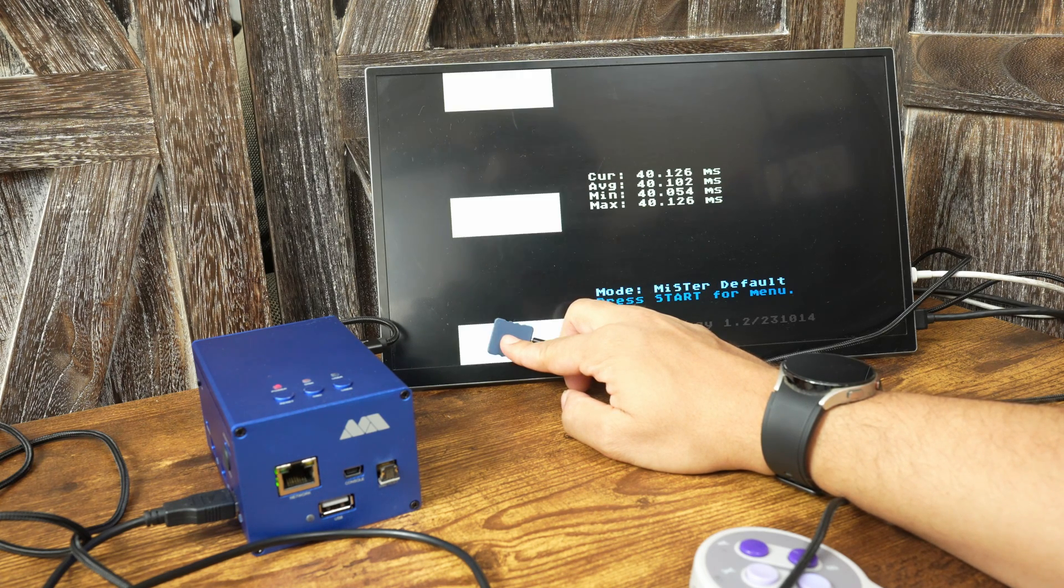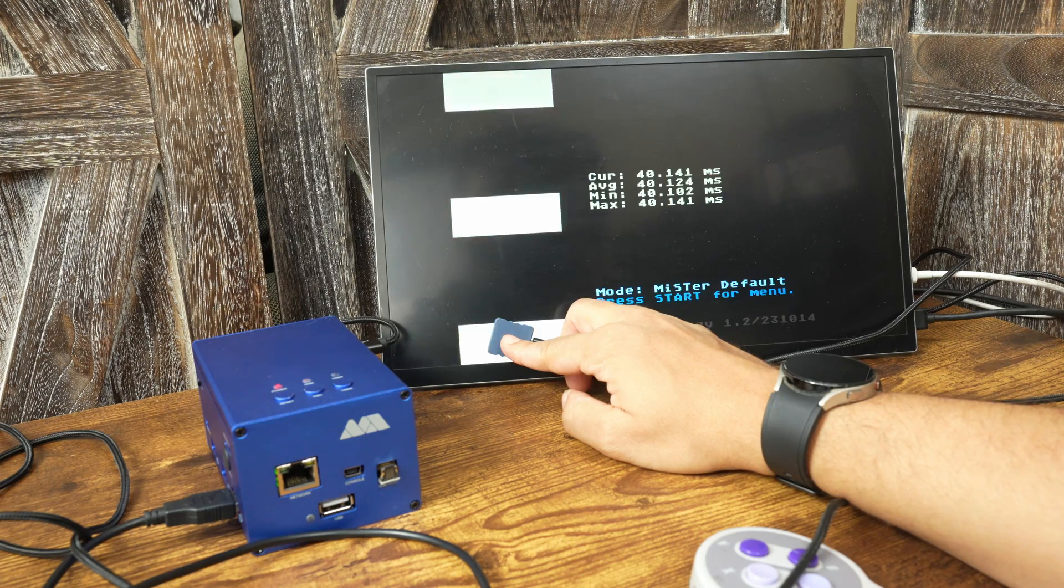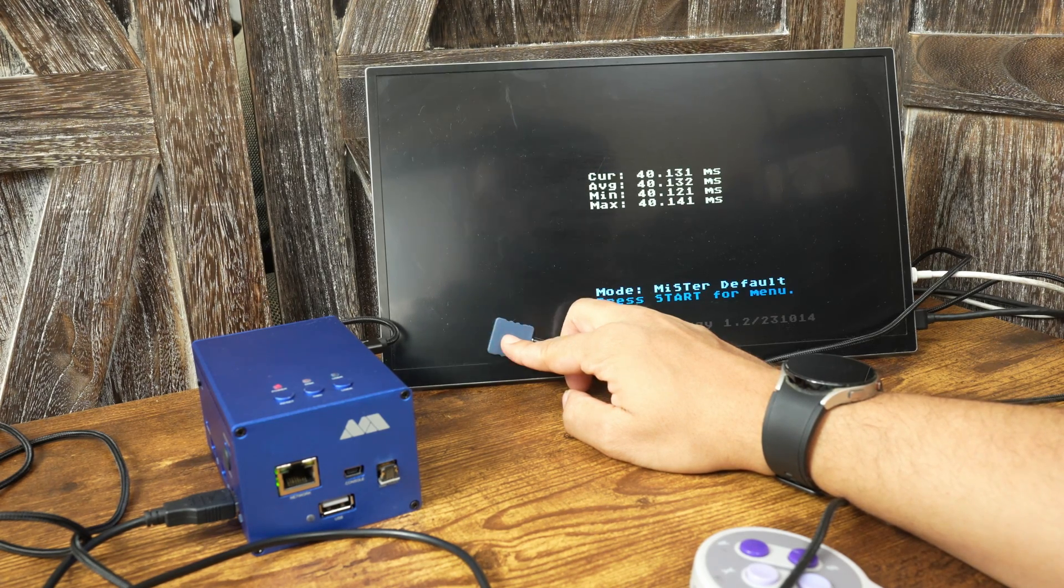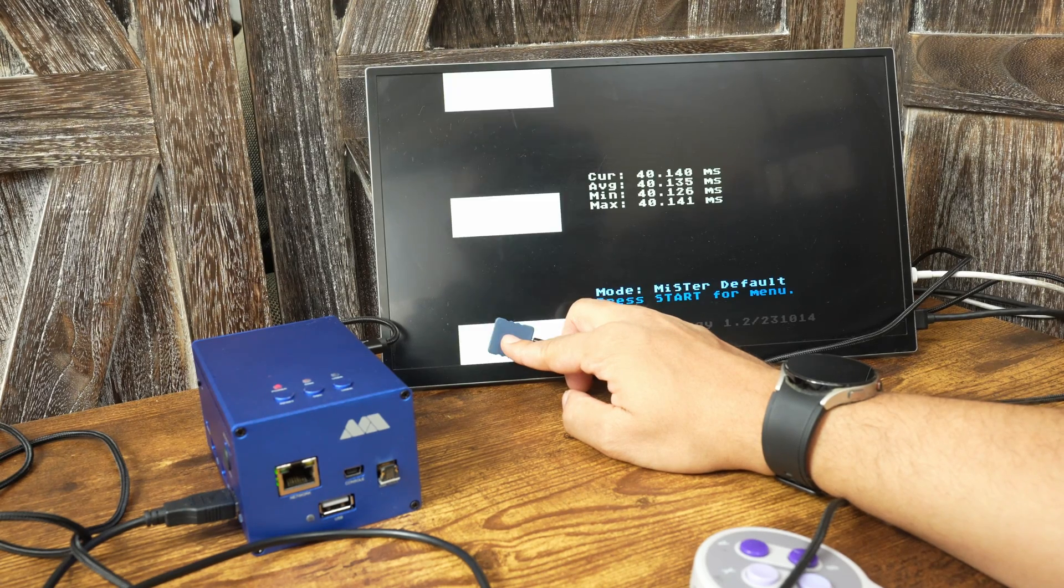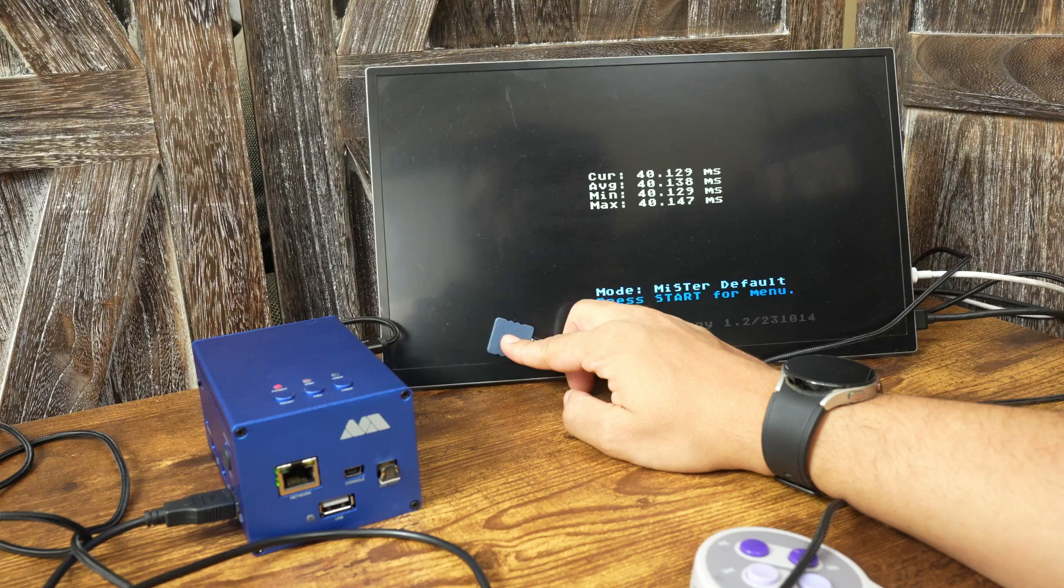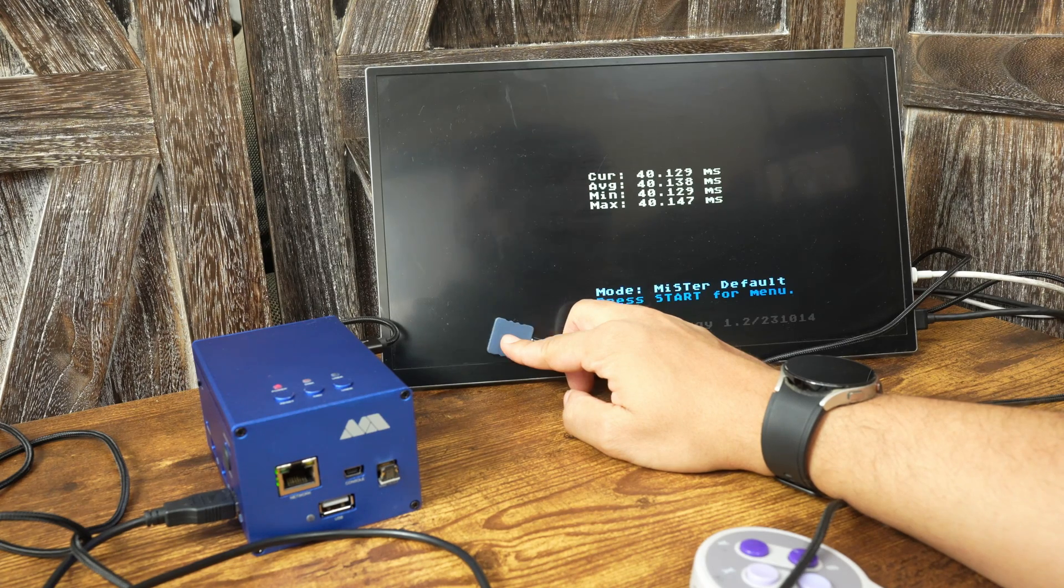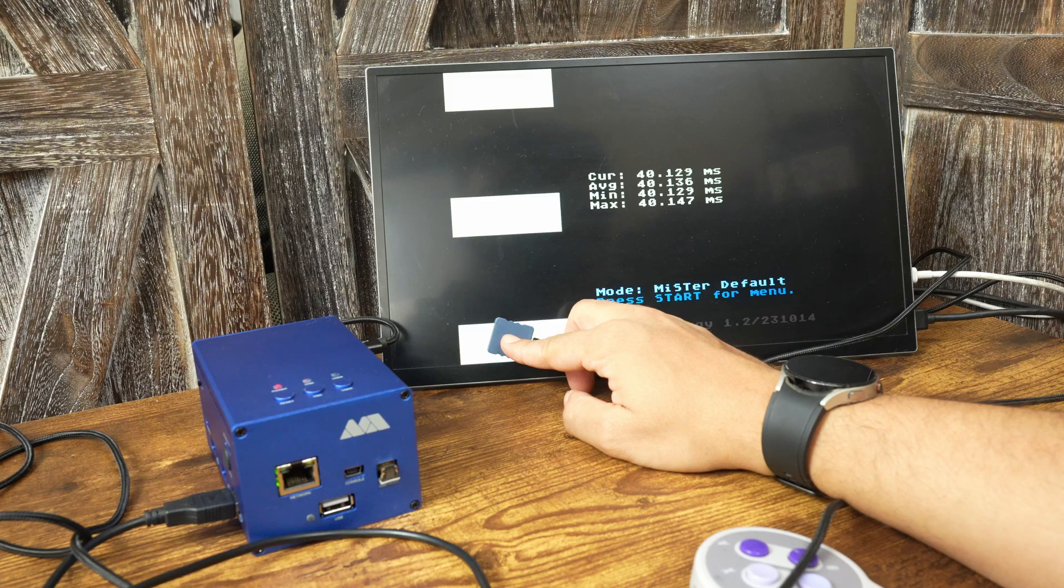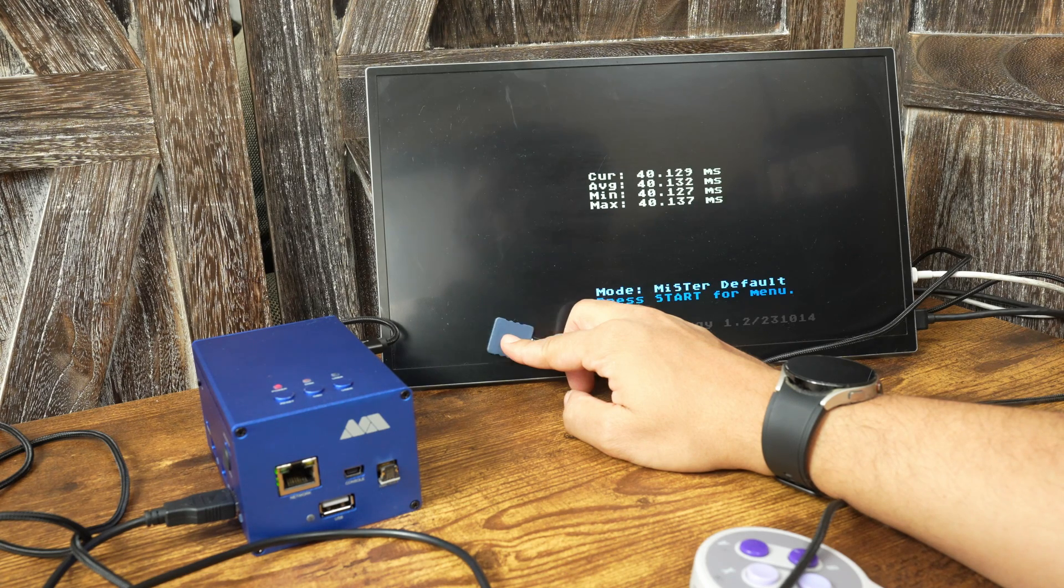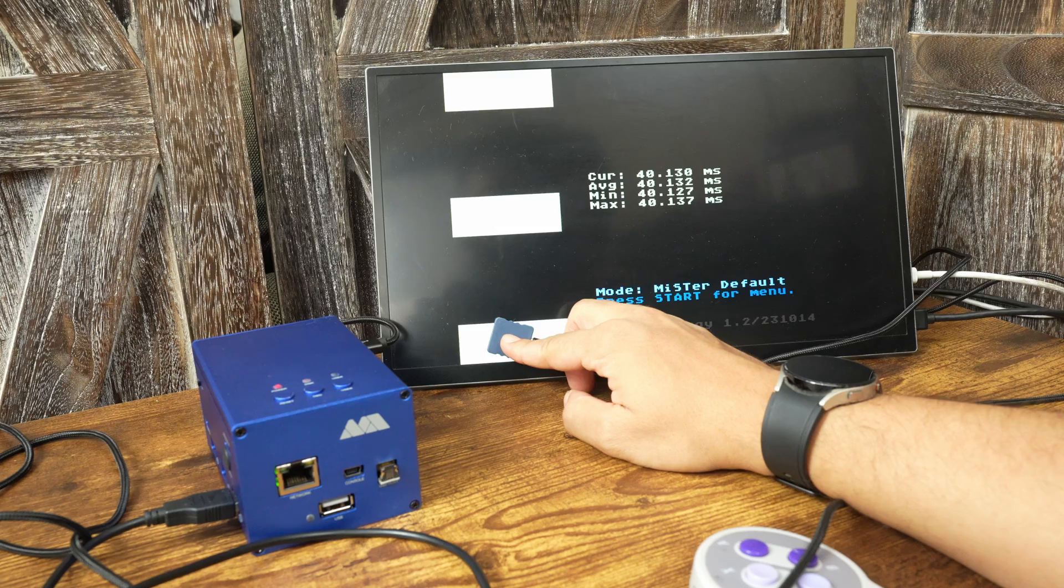These measurements show that I'm getting about one frame of lag from this display. This is because at 60 hertz, each frame takes 16.7 milliseconds to draw on screen, and at a 40 millisecond measurement at the bottom, this monitor is taking a little over an extra frame to draw the screen. These results were done at 1080p.